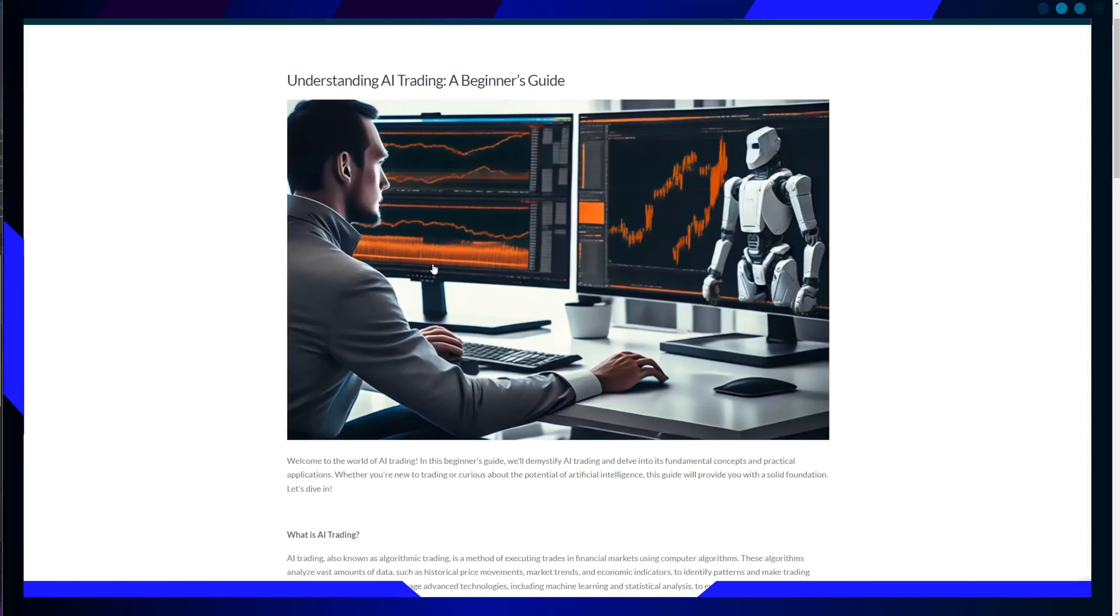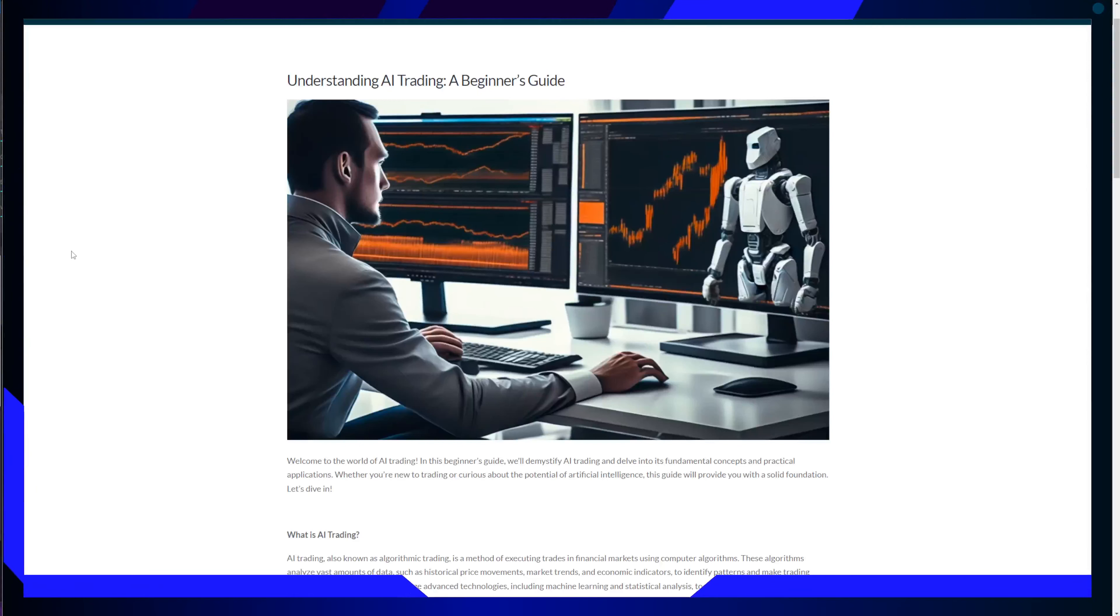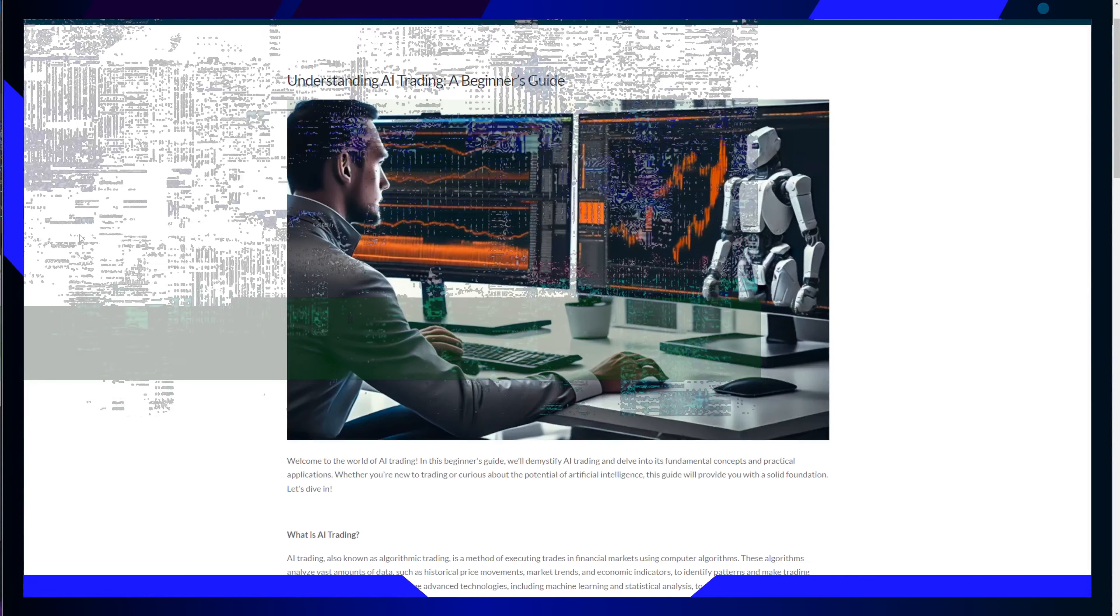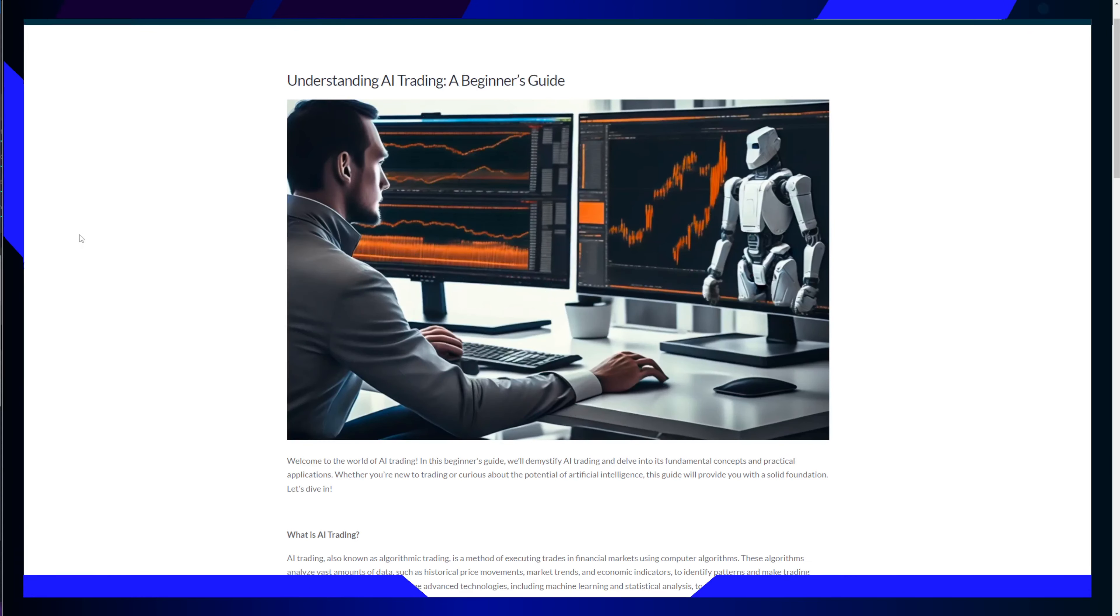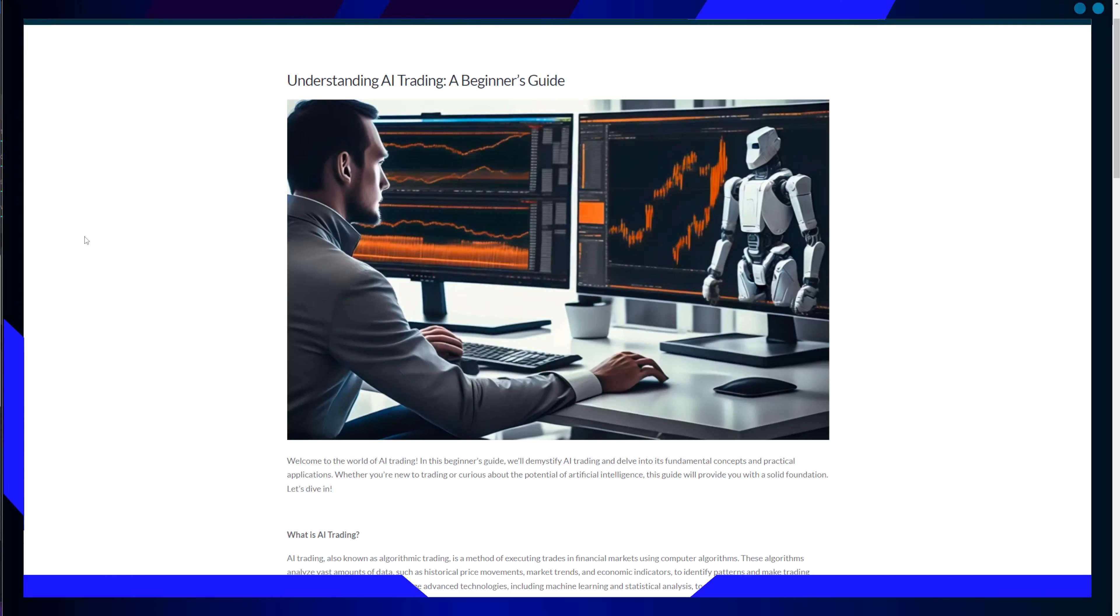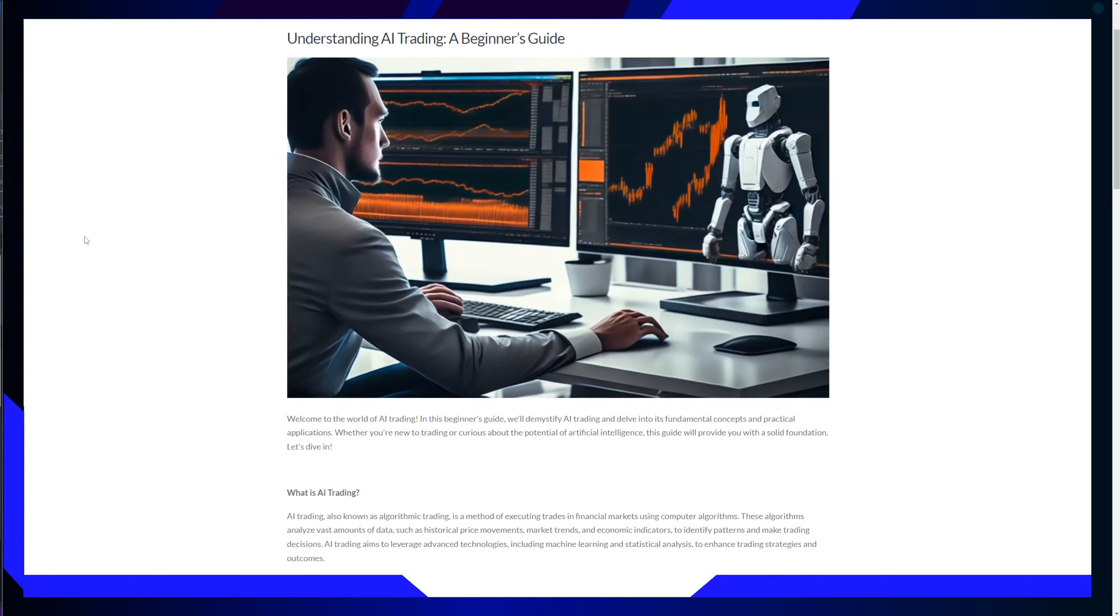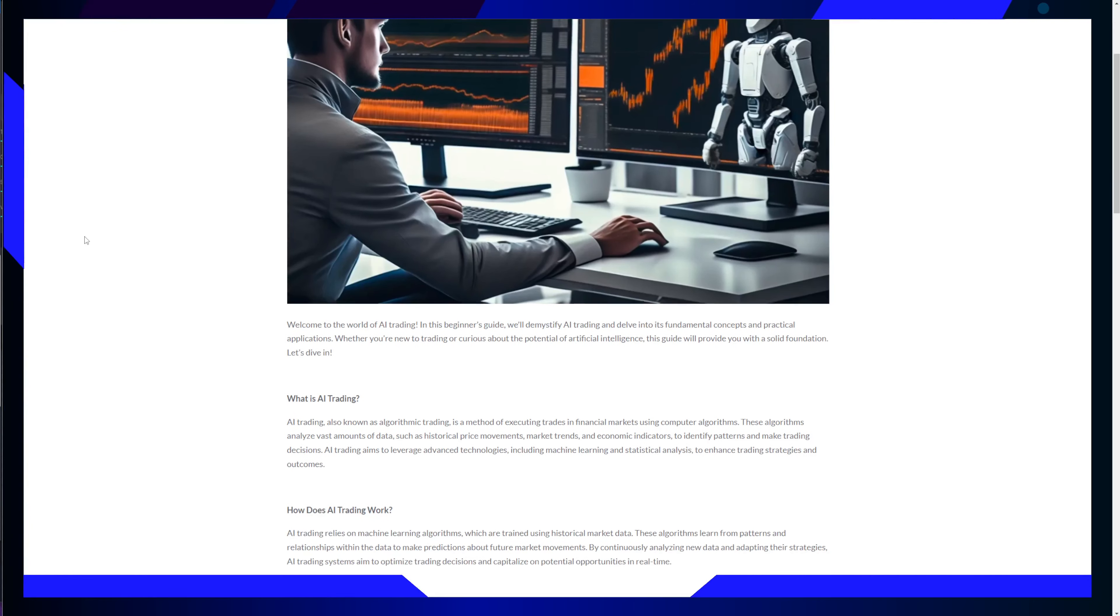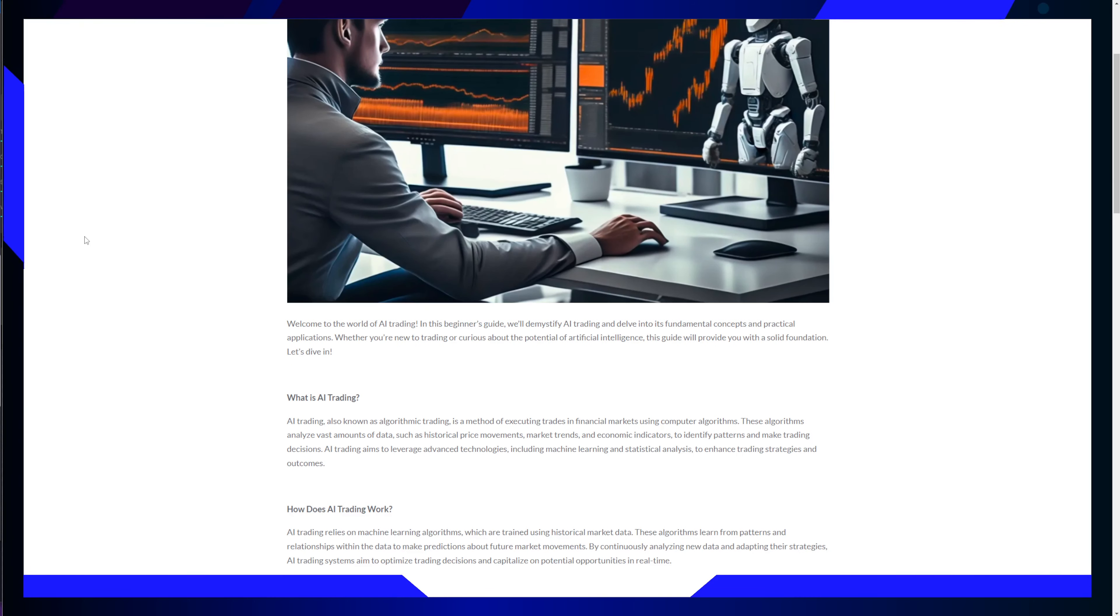Hello, hello, ladies and gentlemen. Today we are embarking on a journey into the intriguing world of AI trading. Yes, AI trading. Many of you are probably interested in learning more about it. This is a world where technology and finance intersect to create new opportunities and challenges.